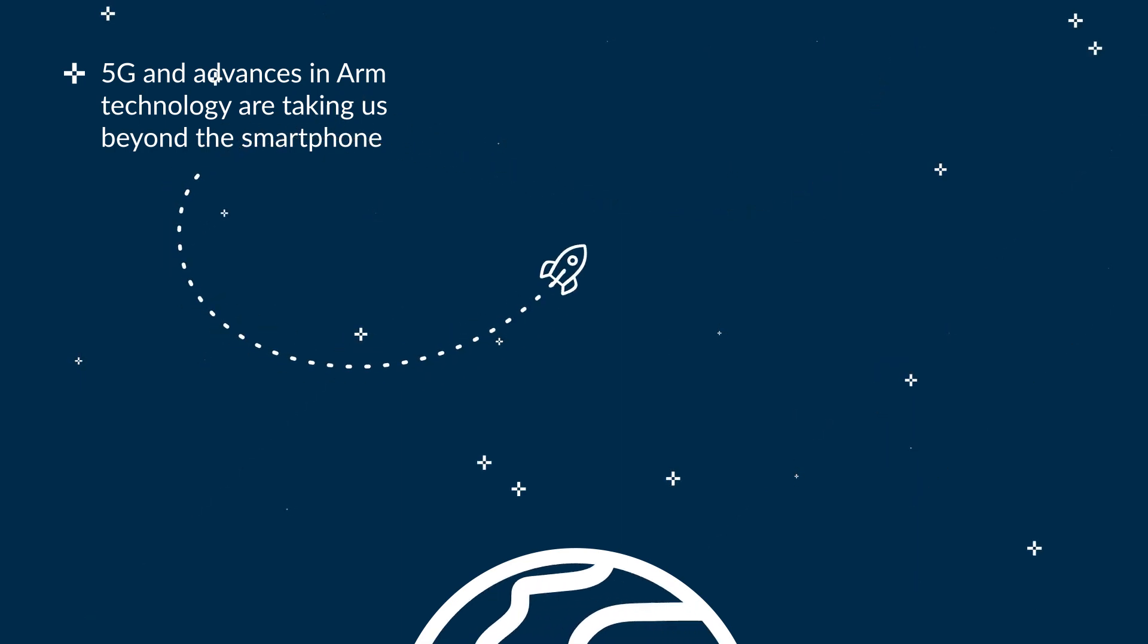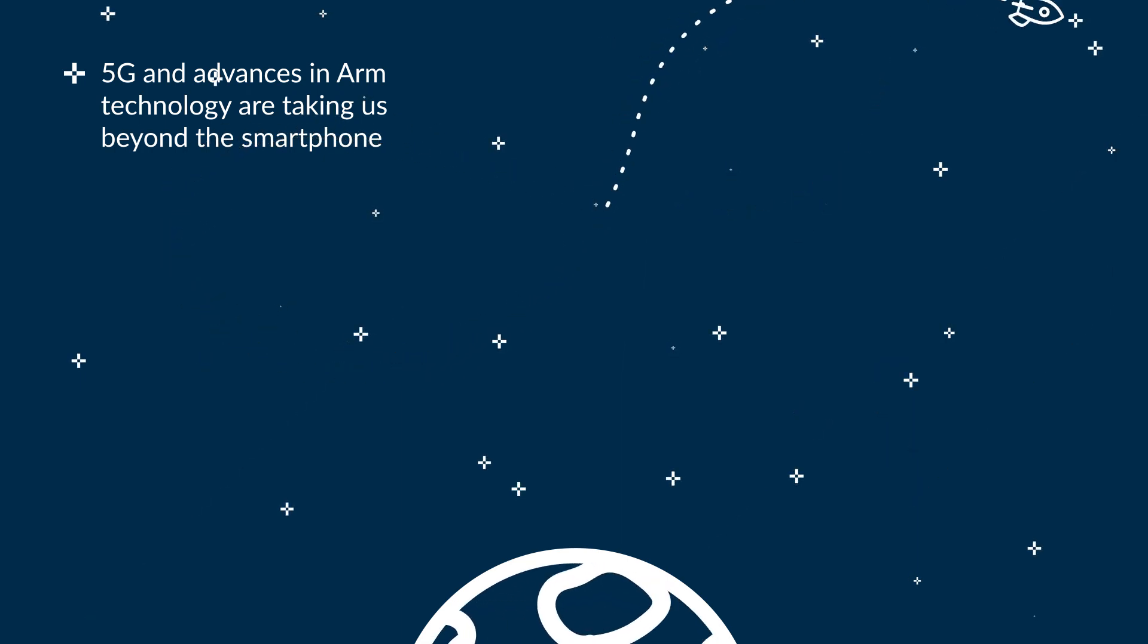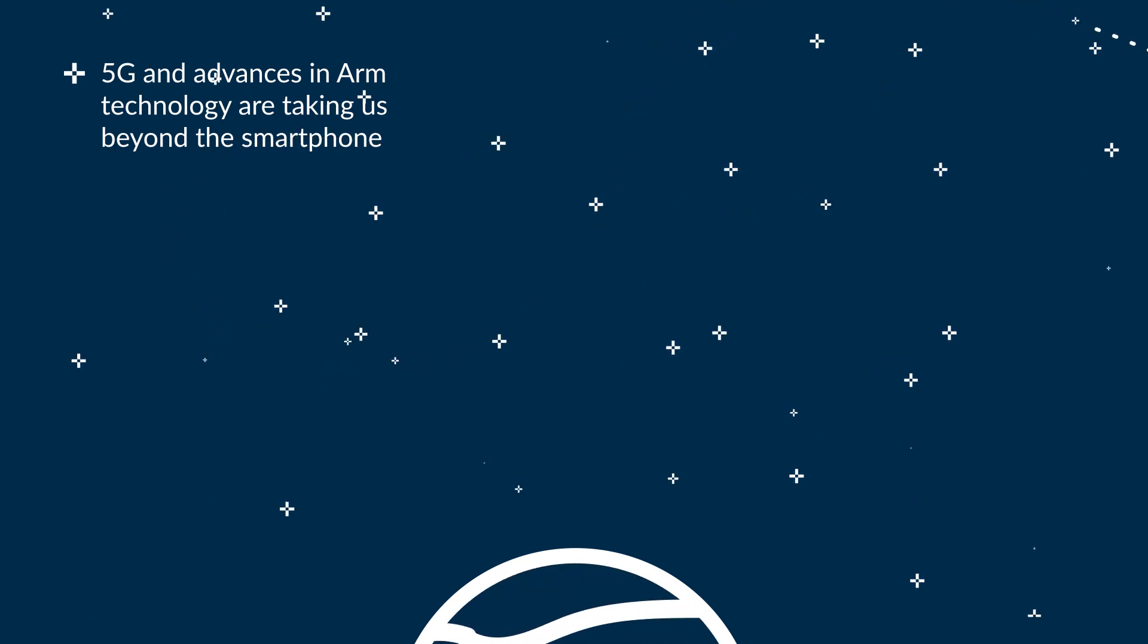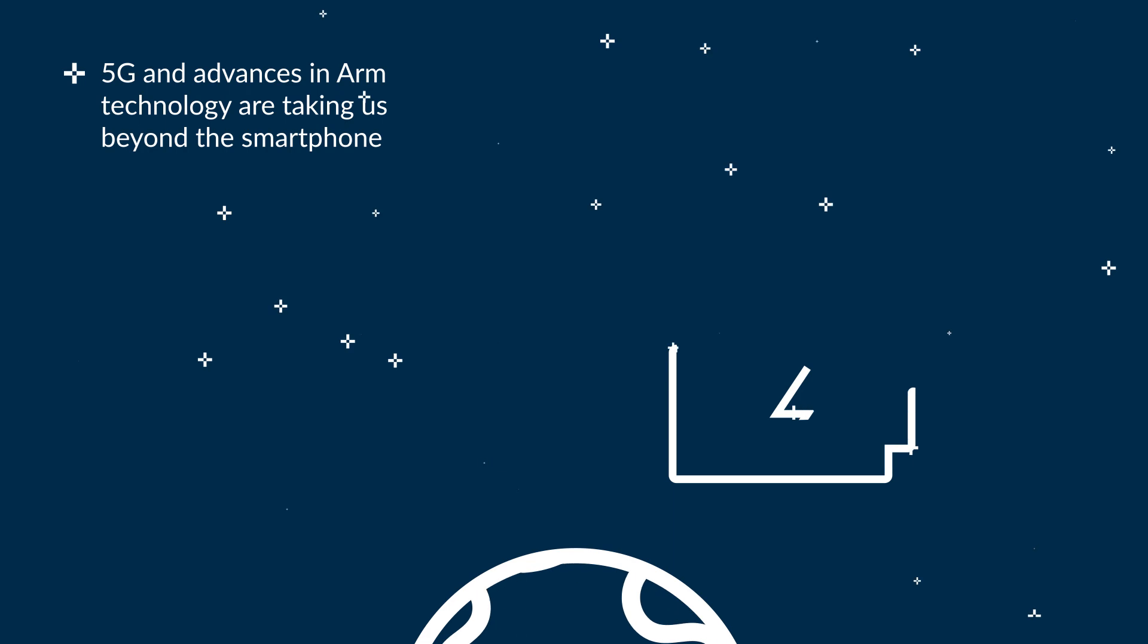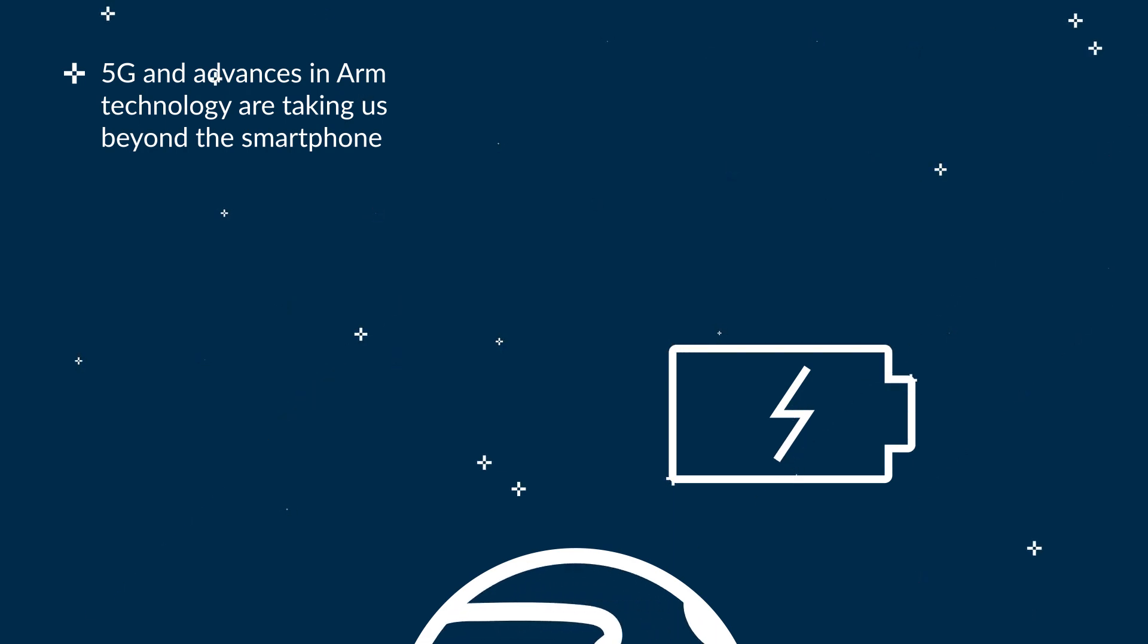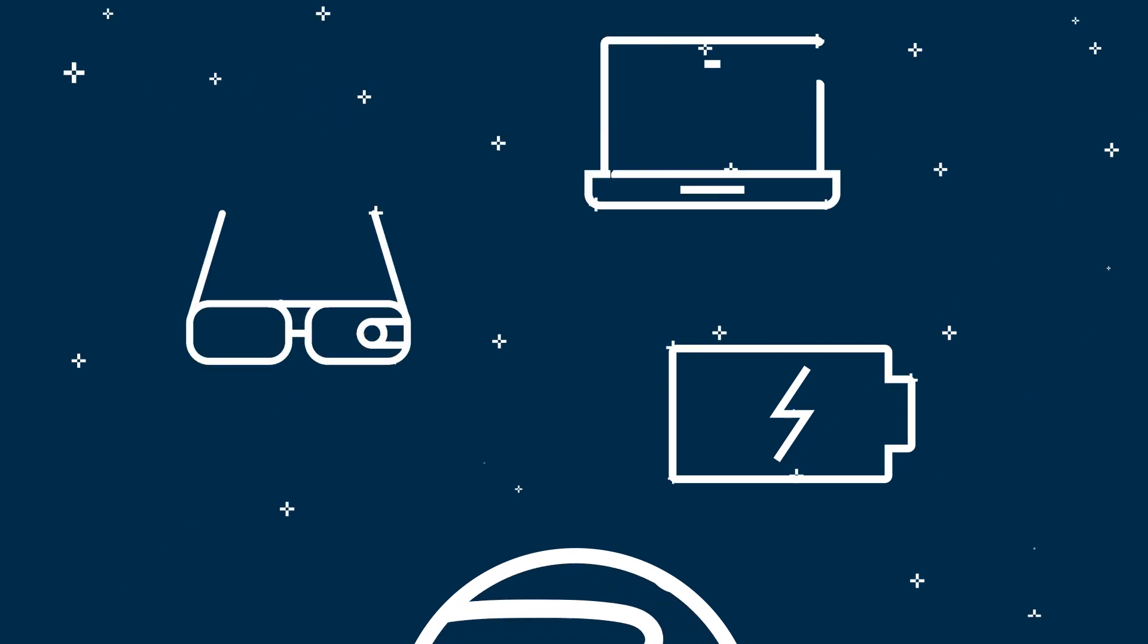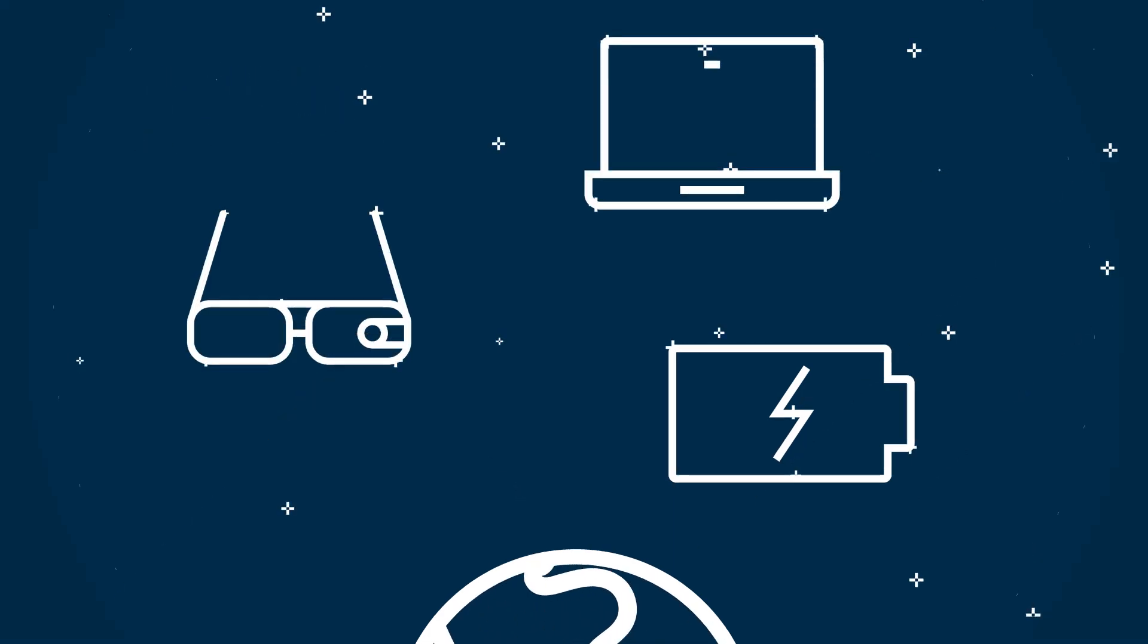As 5G takes us beyond the smartphone, ARM is leading the way with advances in connectivity, accessibility and battery life in other form factors, including wearables, laptops and even DTV.